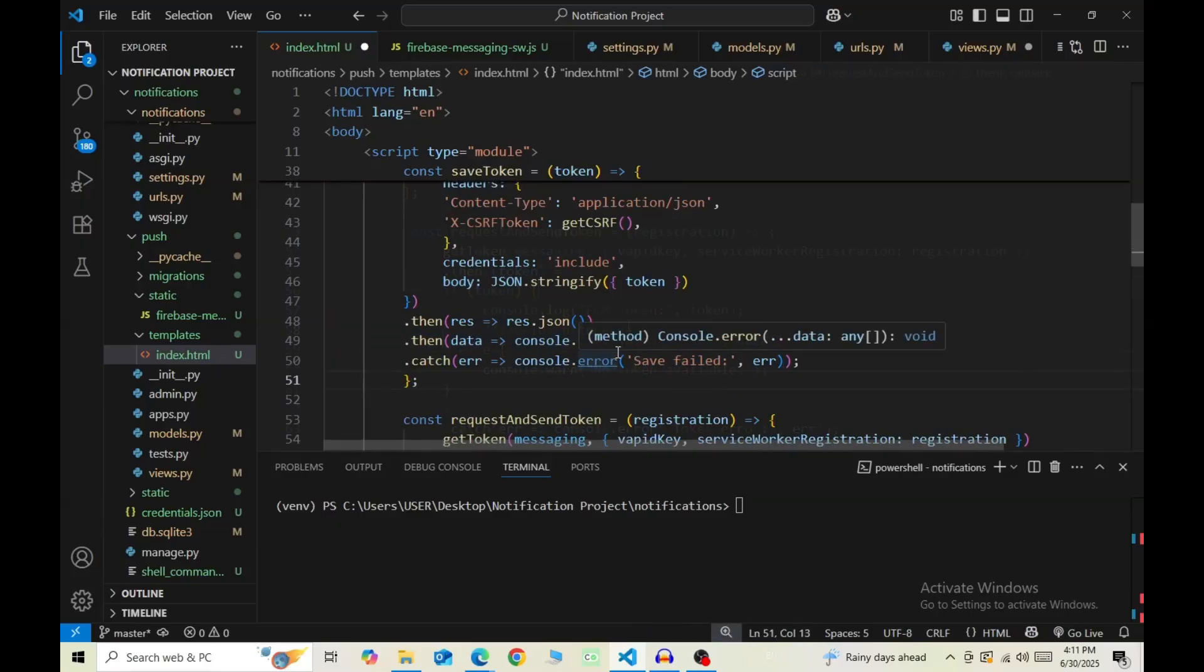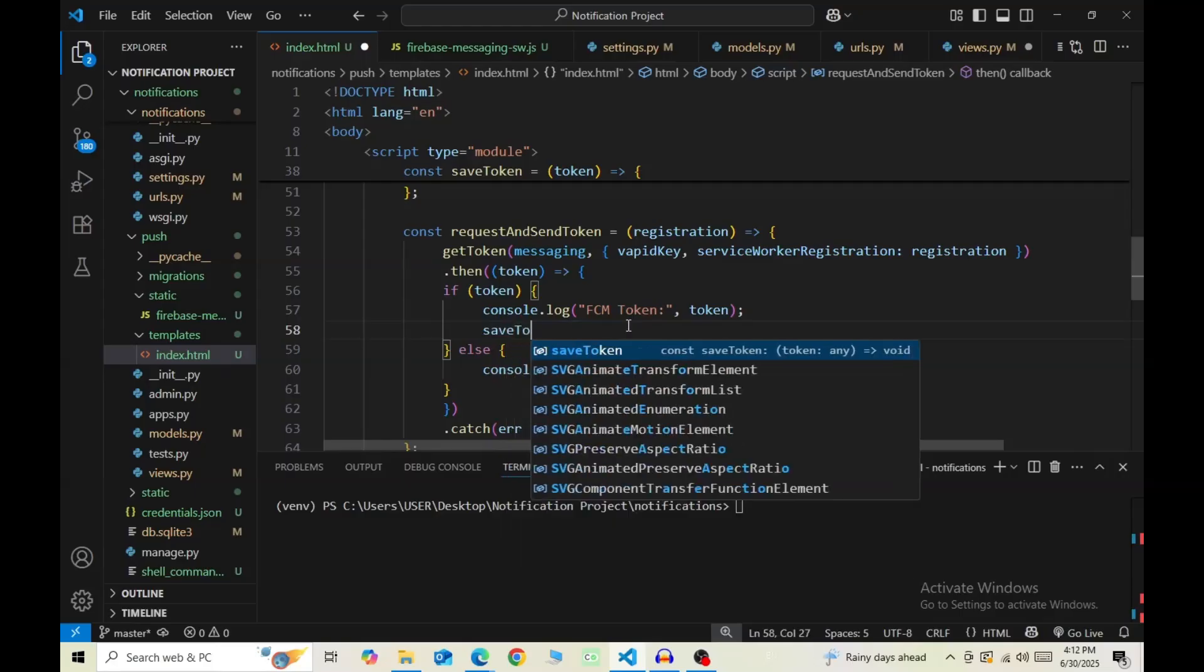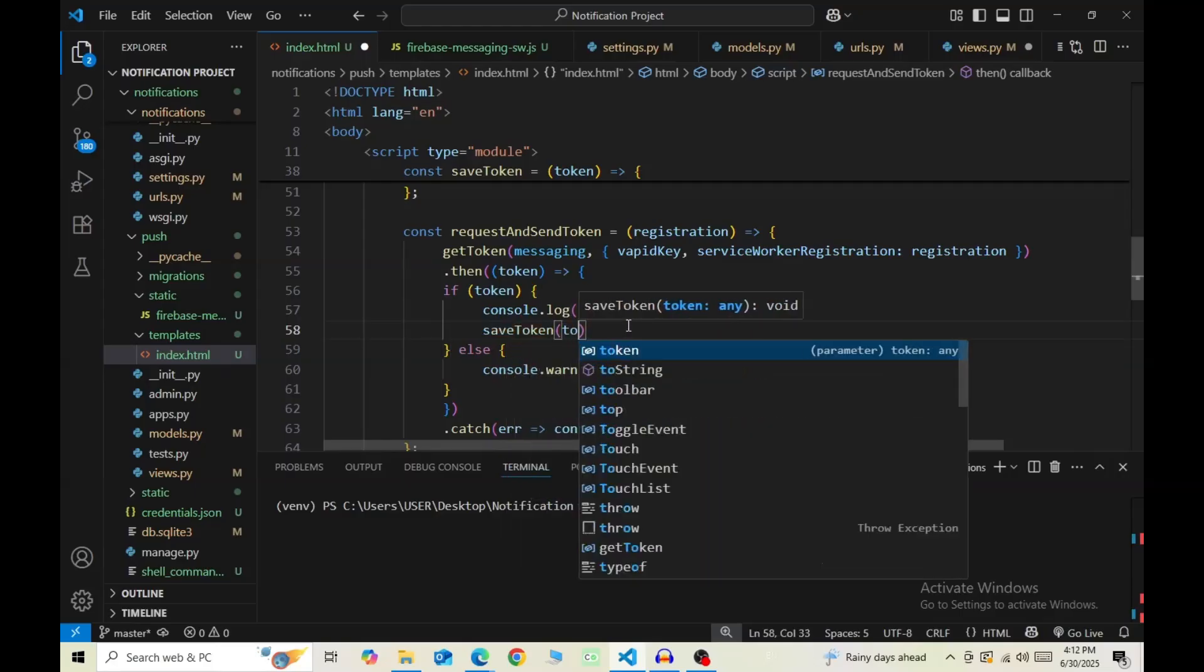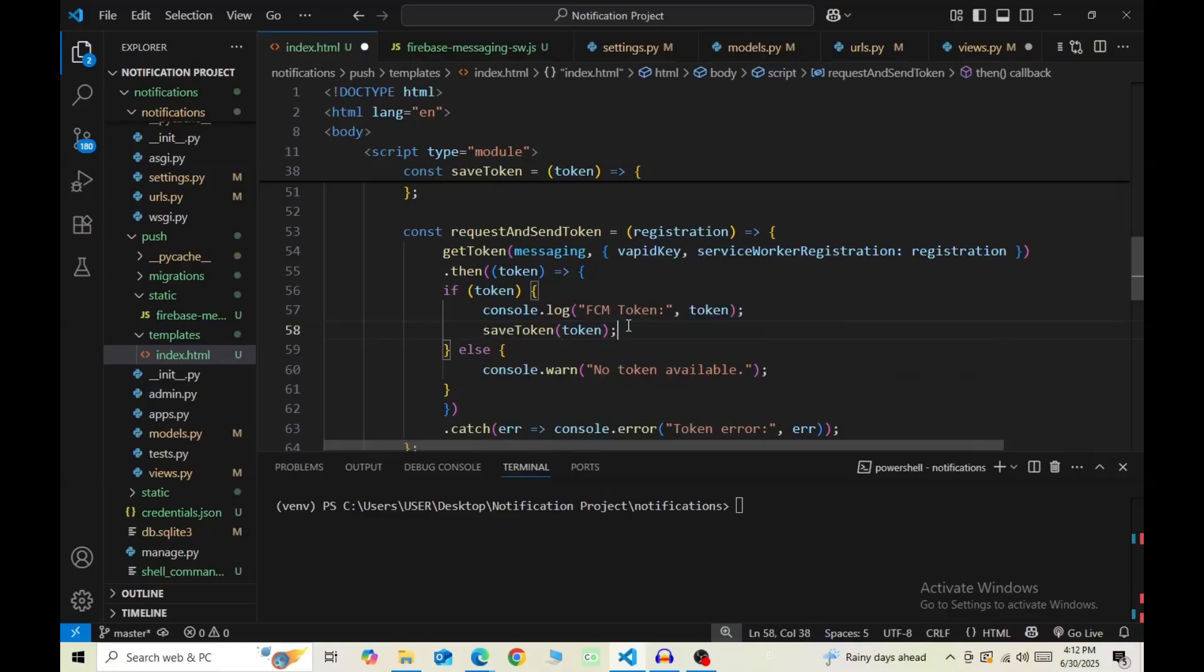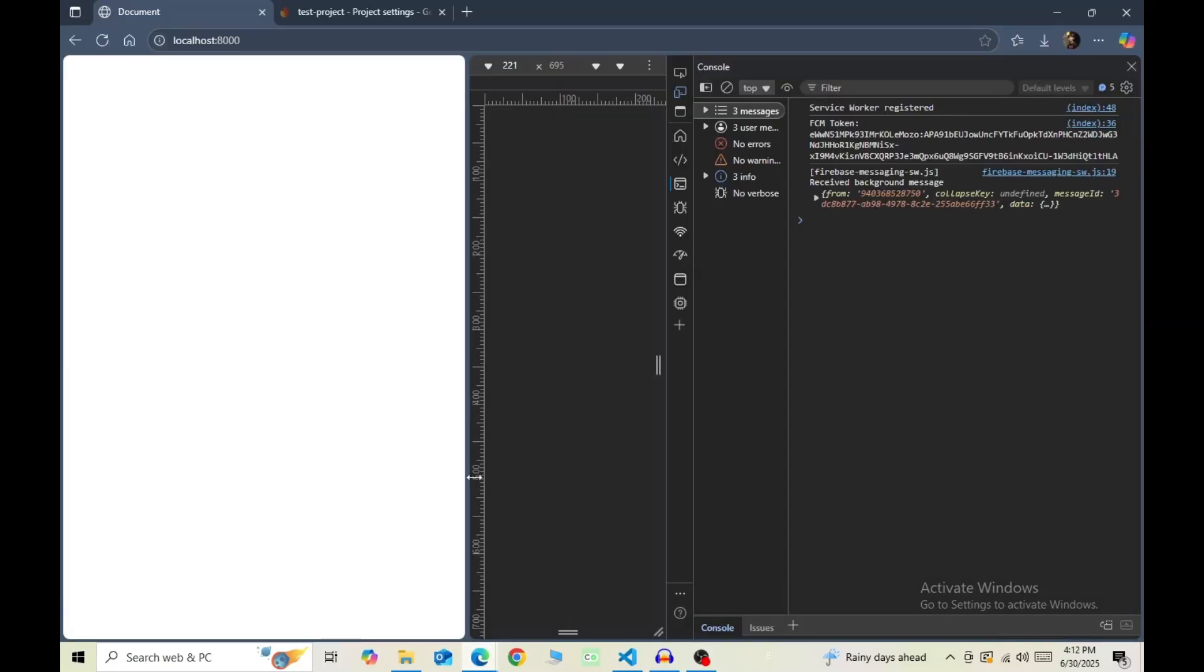Now finally, call this function inside the definition of requestAndSendToken, inside the if condition below the console.log FCM token. So saveToken in bracket, pass in token as an argument. And we are finally done.